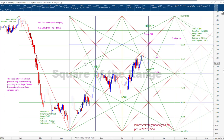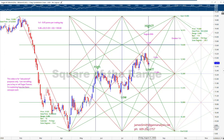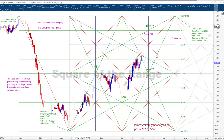Good luck with your trading. If you have any further questions, send me an email at jamessmith@gananalysis.net, or go to my website, www.gananalysis.net. Thanks for your time.